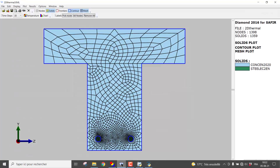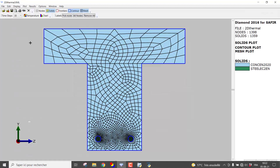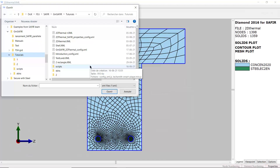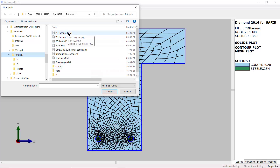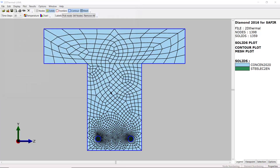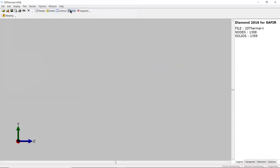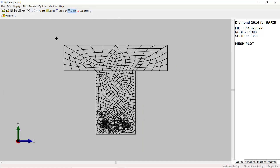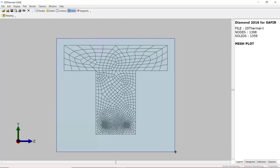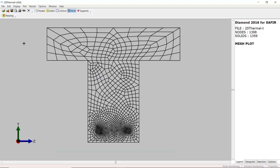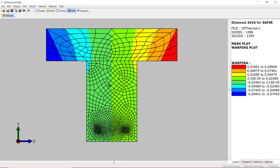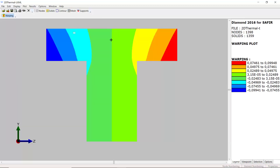If we go into Diamond, we open the XML file 2DThermal-T.xml. We plot the mesh — we see it's the same as the one used for the thermal analysis. And if we paint the warping function, it is here, and it is indeed symmetrical.